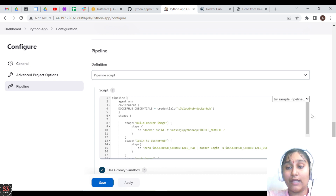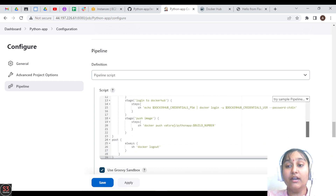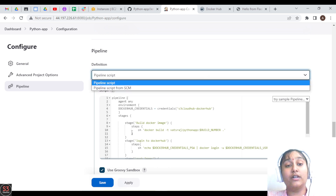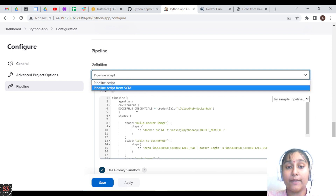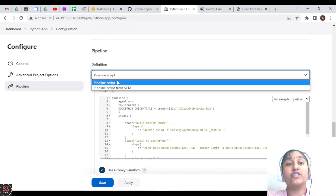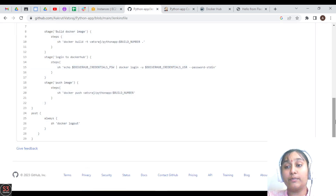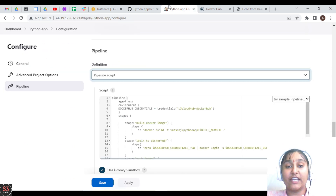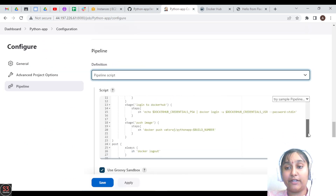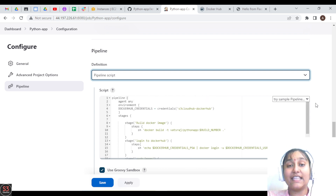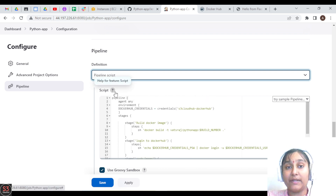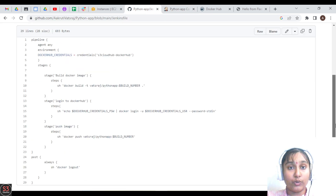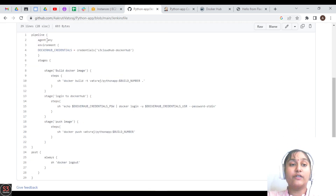If your pipeline is very large or you don't want to copy and paste your code, you can use 'Pipeline Script from SCM' — source code management. You push your Jenkinsfile to GitHub and Jenkins will fetch and use that file to create the pipeline. Let's go to GitHub and understand what is in our pipeline script.